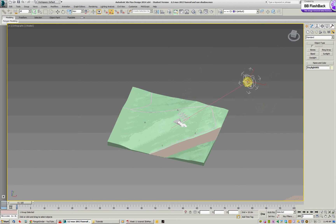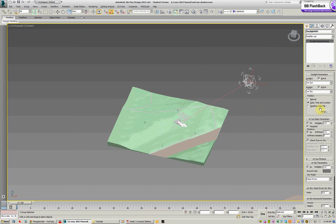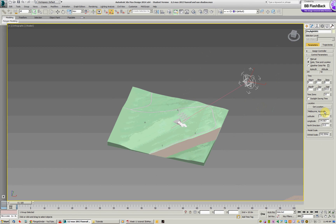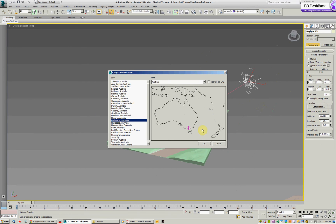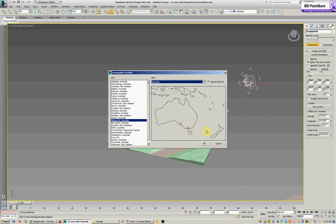So selecting the sun head I can go to the modify panel. You'll see it's called a daylight and this is the assembled head. I can go to the setup and I can get location. The location we've set is Melbourne, Australia. As you can see you can set it for any continent in the world which is pretty amazing.